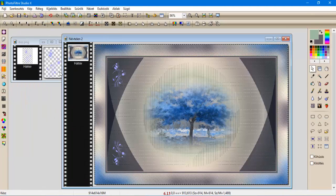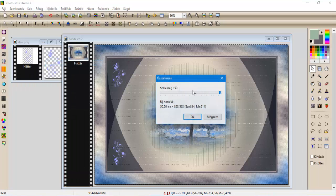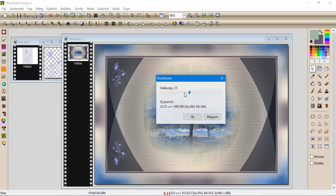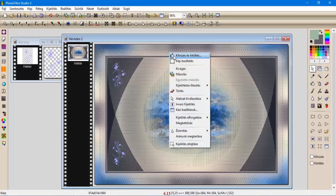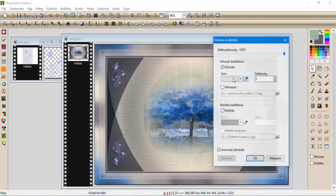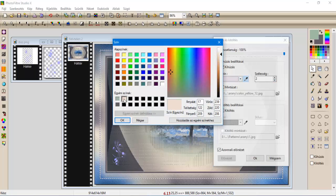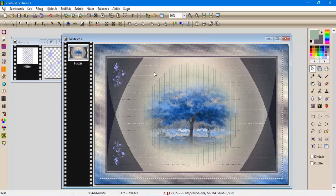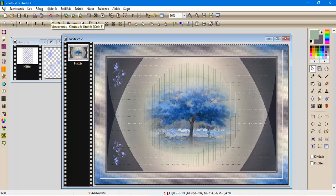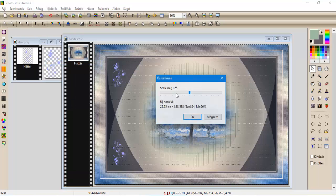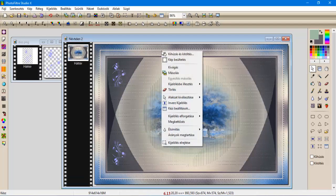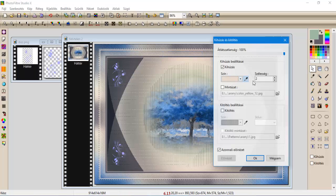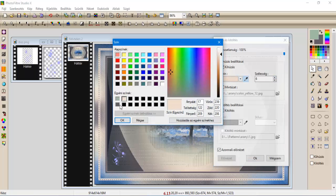Kijelölés, összes kijelölés, kijelölés, összehúzás, 25-t. Körvonalazás és kitöltés, egy kettes, a rózsaszínessel, vagy nem is tudom, hát amilyen szín, olyan szín, mindegy. Kijelölés, összes kijelölés, kijelölés, összehúzás, 20-t. Körvonalazás és kitöltés, egy 6-os, a szürkével.